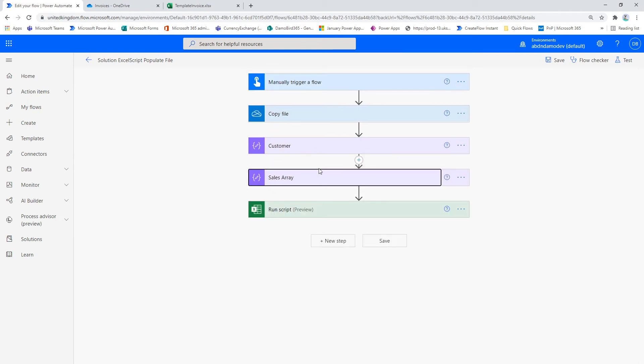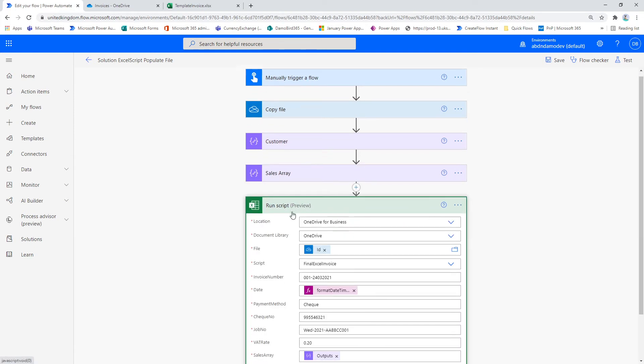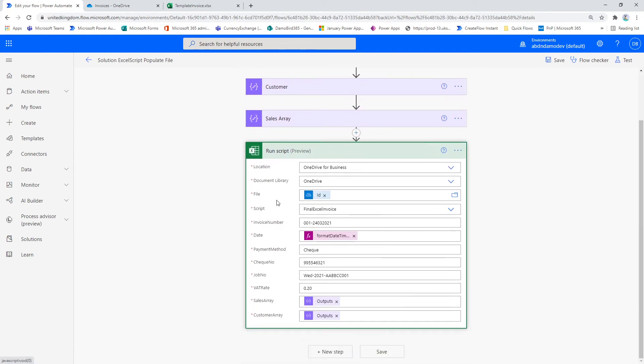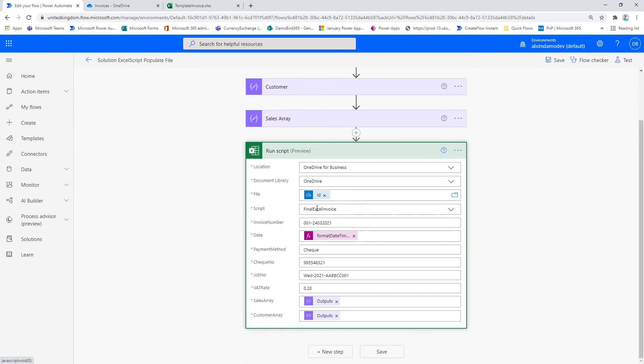And then finally, we've got the run script, which, as you can see, is in the preview mode at the moment. So potentially not a good idea to use it in a live environment, but it's coming. And just to show you how I have built this, I've used the file ID from the OneDrive copy file. And I've chosen my particular script from the dropdown. This lists all the scripts that are available on Excel to me that I've built previously.